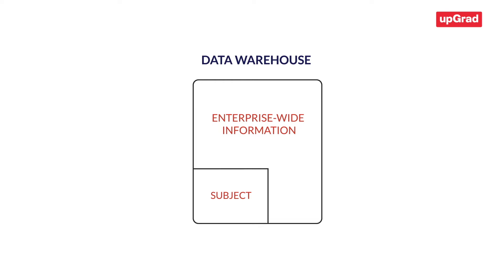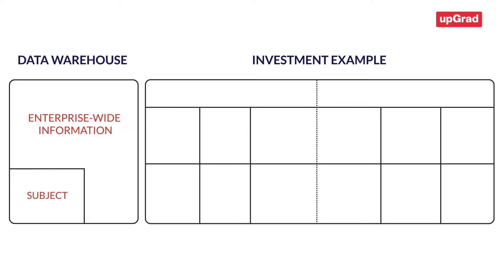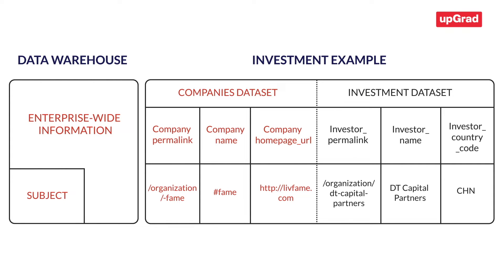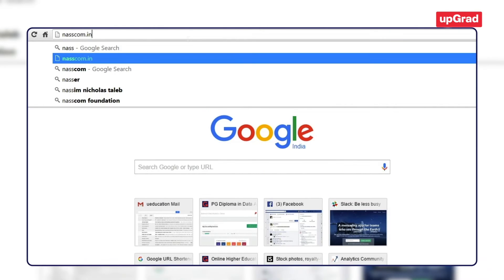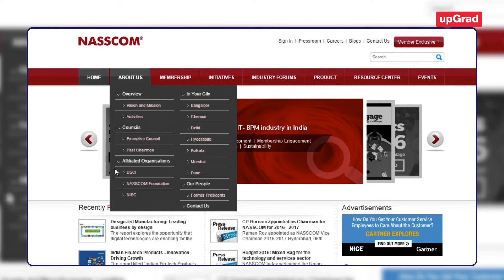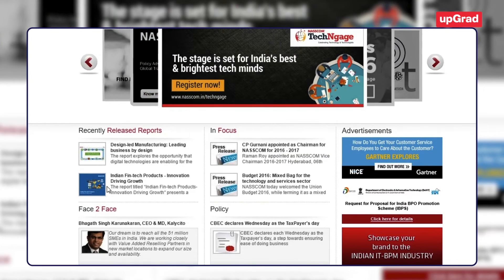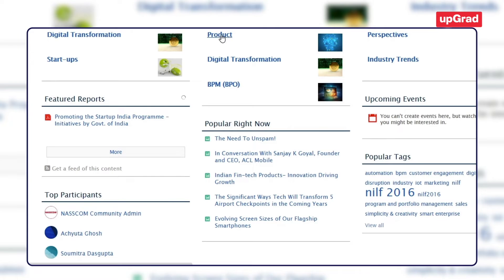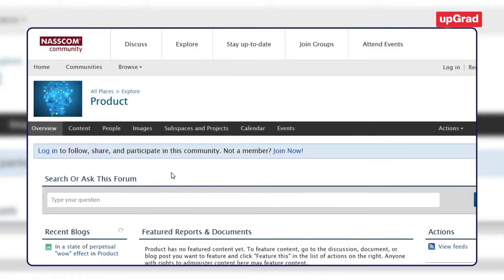For illustration, we have assembled datasets for investment analysis — information about startup companies in the company's data file and information about investments made in the investments data file. Suppose we collected all this information from an online portal like nascom.in where startups can log in and upload their information applying for funding. If our dataset included all their application details, the bio-data of all the employees, information about their past products, and so on, then clearly our data store contains information about many subjects. According to Bill Inmon, that is not a good thing for analysis. Instead, since we are interested in sector-wise and geo-wise analysis of our investments, we should include only data pertaining to these subjects in our data warehouse.